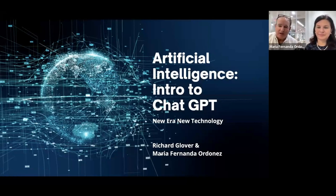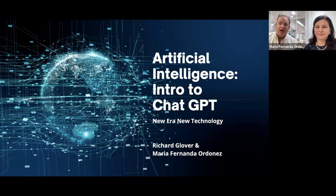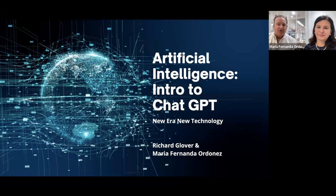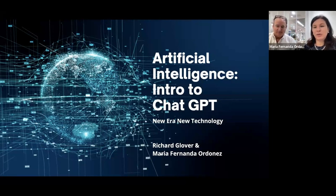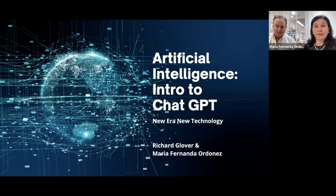Hi everybody, my name is Rick Glover and this is Maria Fernando Ordonez. Today we're going to talk to you about artificial intelligence — an introduction to ChatGPT. We're both experts in marketing and advertising and we want to bring the knowledge we've acquired in artificial intelligence, particularly ChatGPT, to make your life easier.